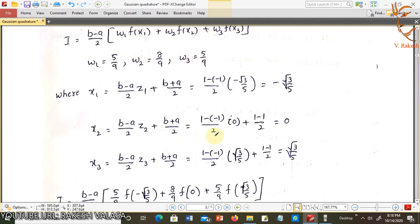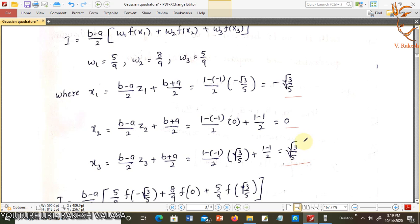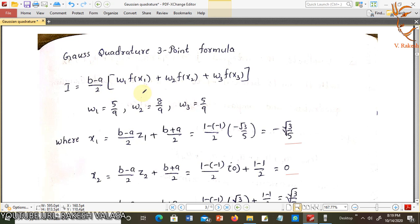The limits are −1 to +1, so we can directly use z1, z2, z3. If the limits were different, we would calculate x1, x2, x3 using the formula. Taking directly: z1 = −√(3/5), z2 = 0, z3 = √(3/5) — these are the x1, x2, x3 values. Now substitute w1, w2, w3 and x1, x2, x3 into the Gauss Quadrature 3-point formula.